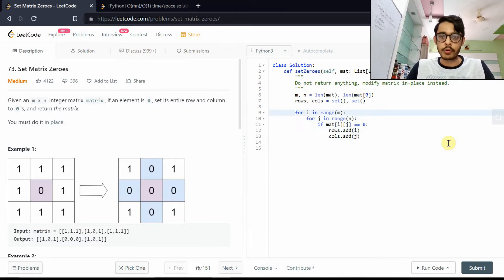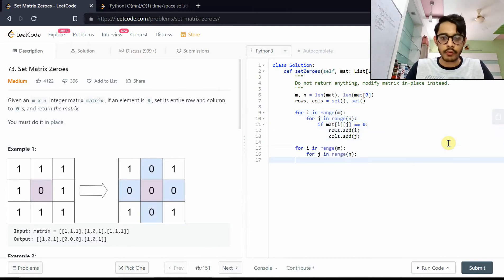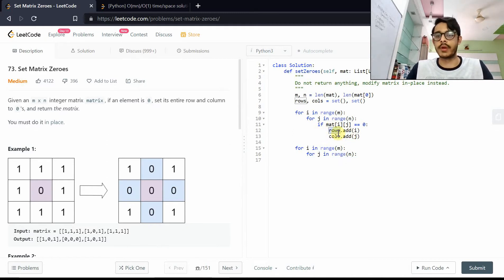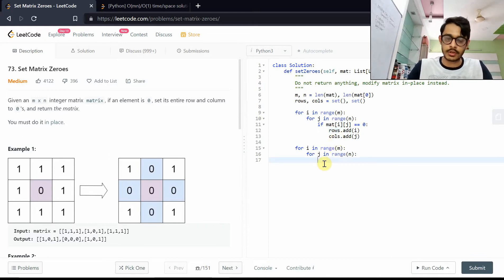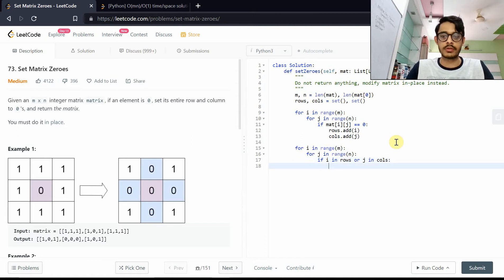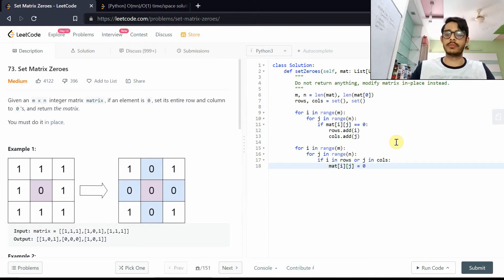At the end, we iterate again over all elements. If a particular row index is in the rows set, or a particular column index is in the columns set — that is, if i is in rows or j is in columns — we set matrix[i][j] to zero.